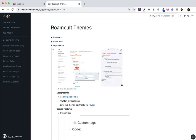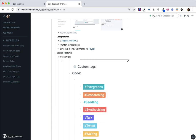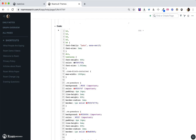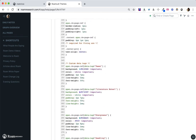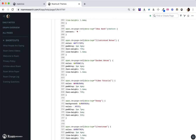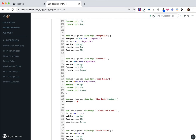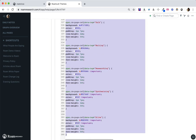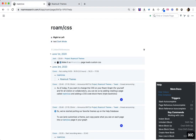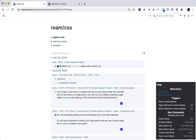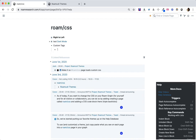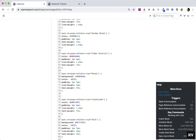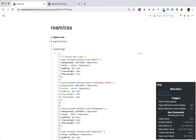Maggie Appleton really took this Roam gardening thing to the next level by showing that you could customize tags — you could set custom styles to tags based on the tag itself. I'm going to grab just Maggie's custom styles, go back to my page, create a page called 'custom tags', paste this in, and set it as CSS.